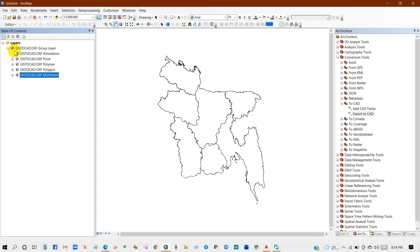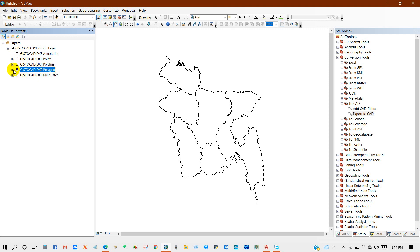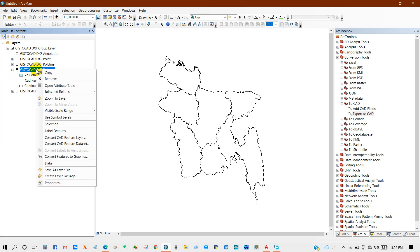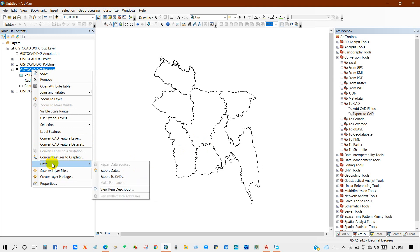Uncheck annotation, point, polygon, polyline, and multipaths. Then right click on the polygon, then Data, then Export Data. Output feature class: select the path where you want to save the shapefile format.